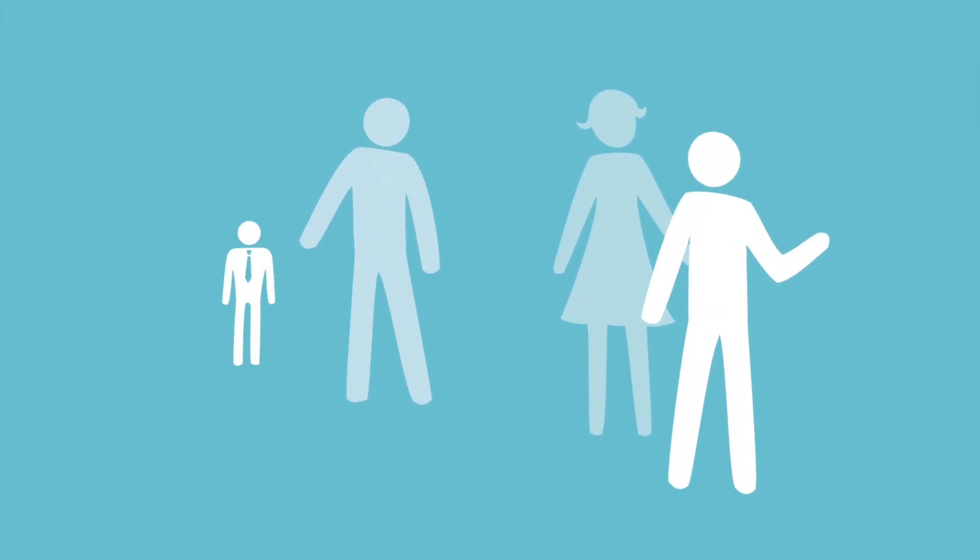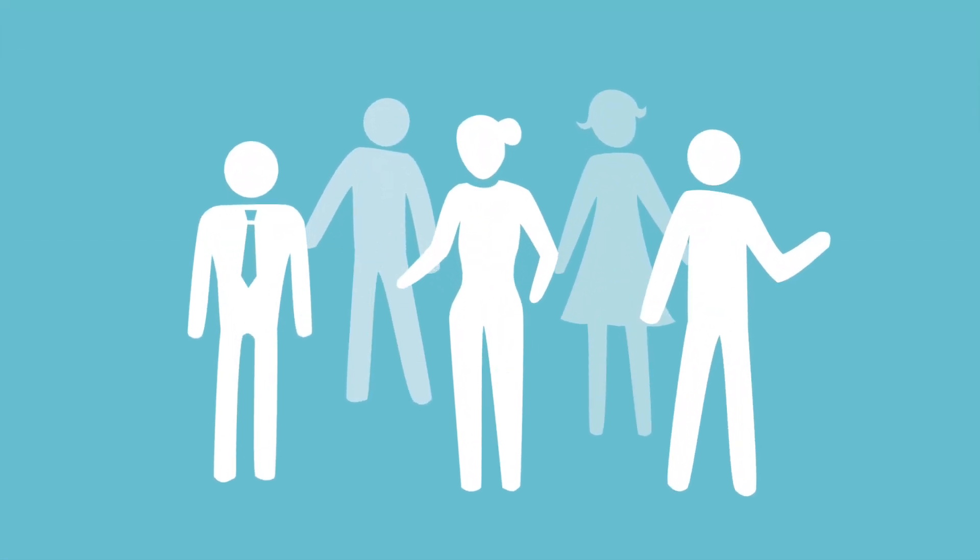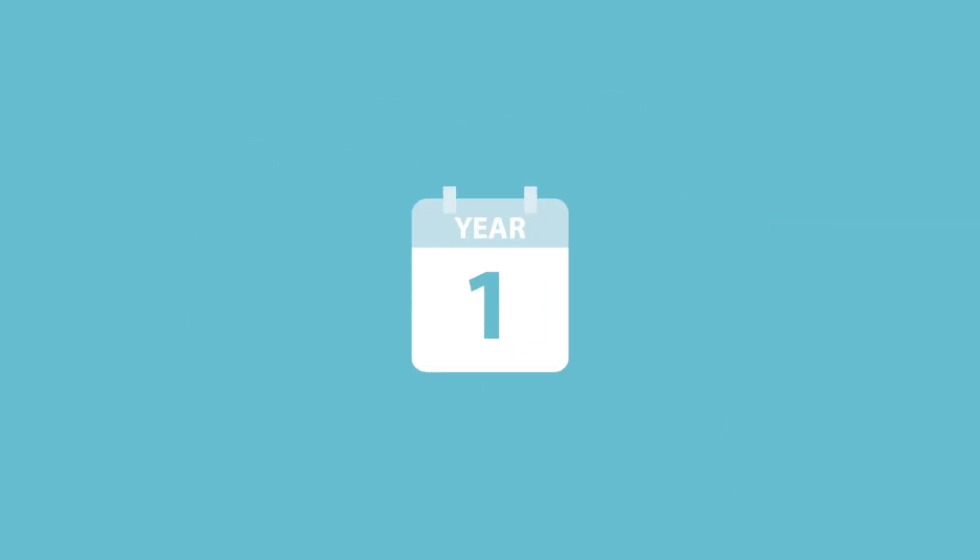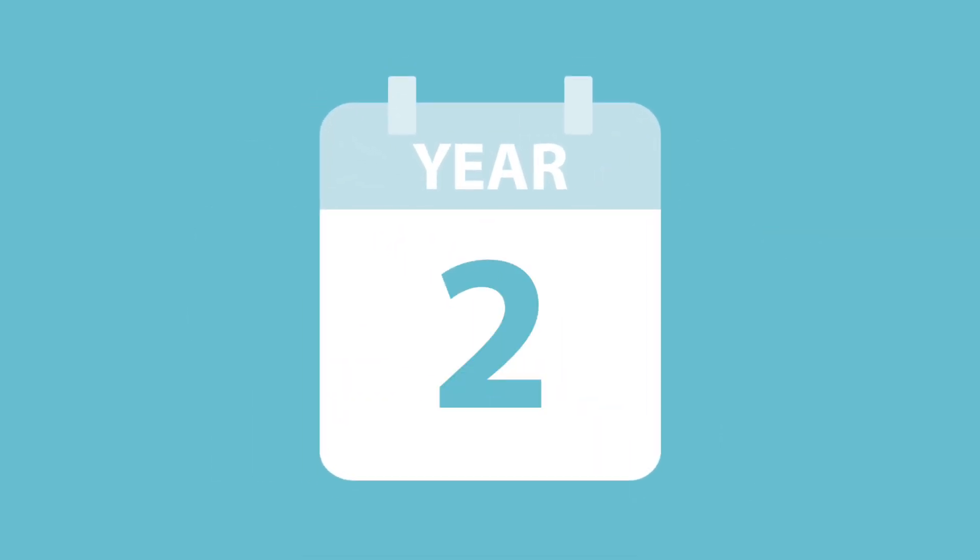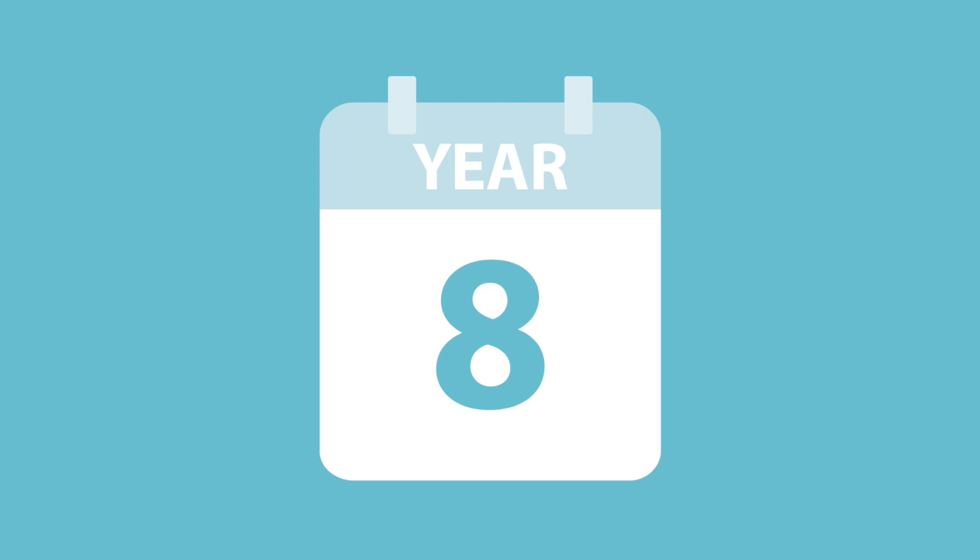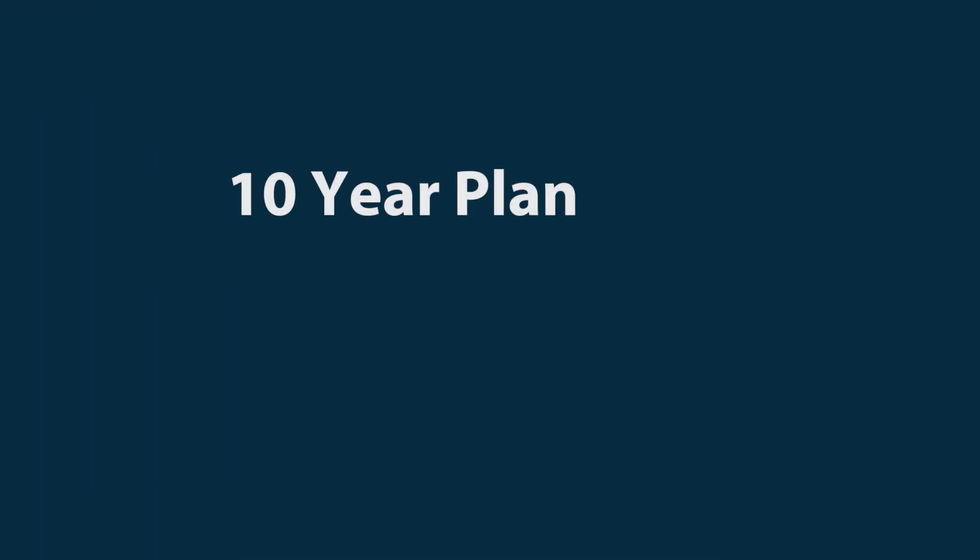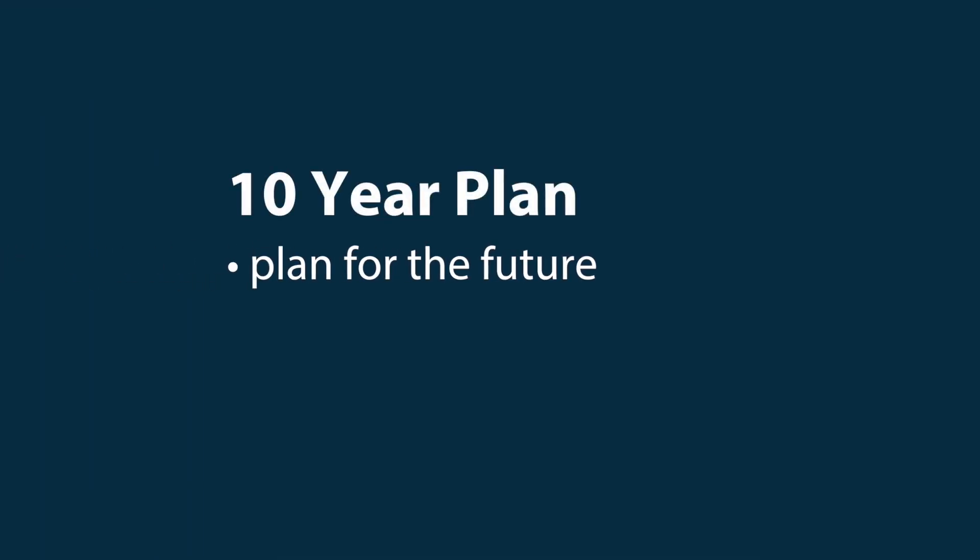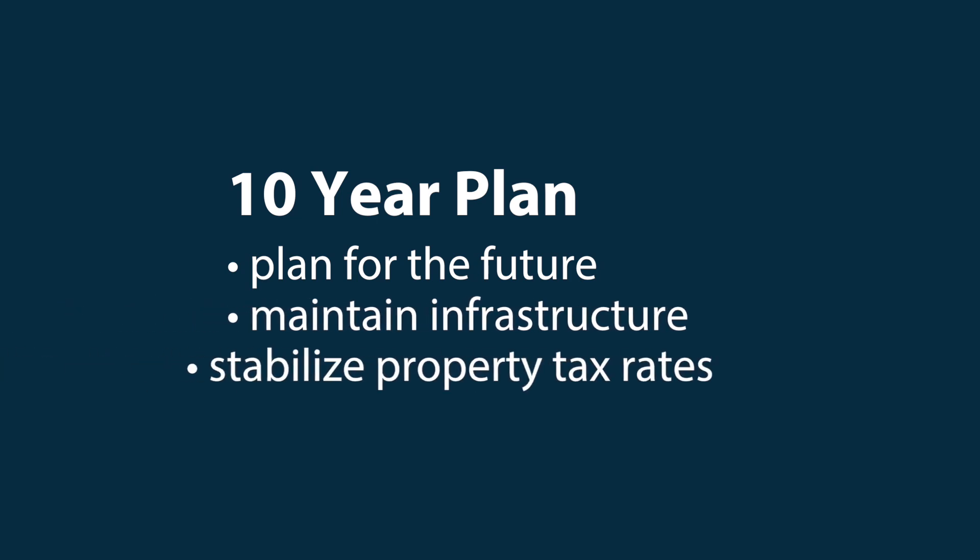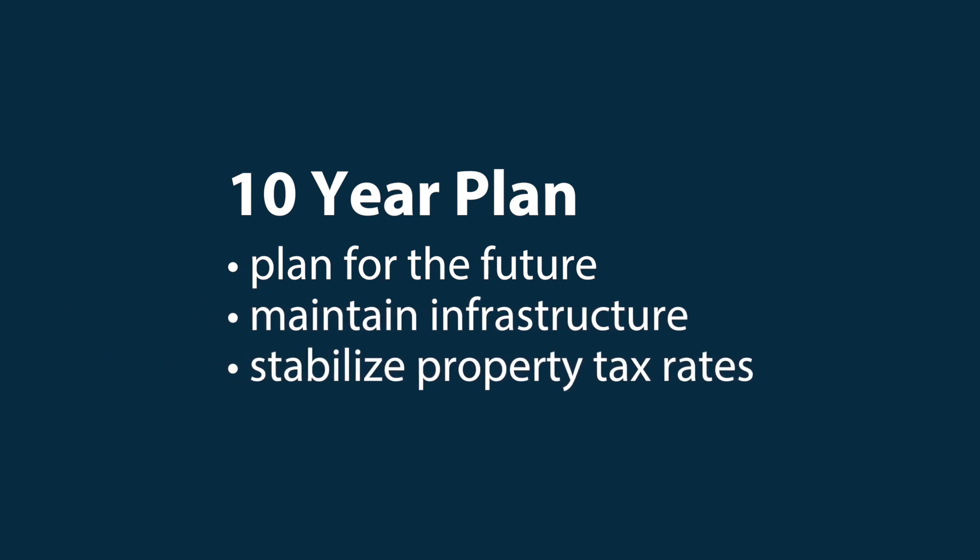In Campbell River, City Council makes decisions on how to spend the budget each year. And the budget is part of a 10-year plan that's updated each year to confirm how money is invested. Looking out 10 years helps us plan for the future, maintain infrastructure, and stabilize property tax rates,